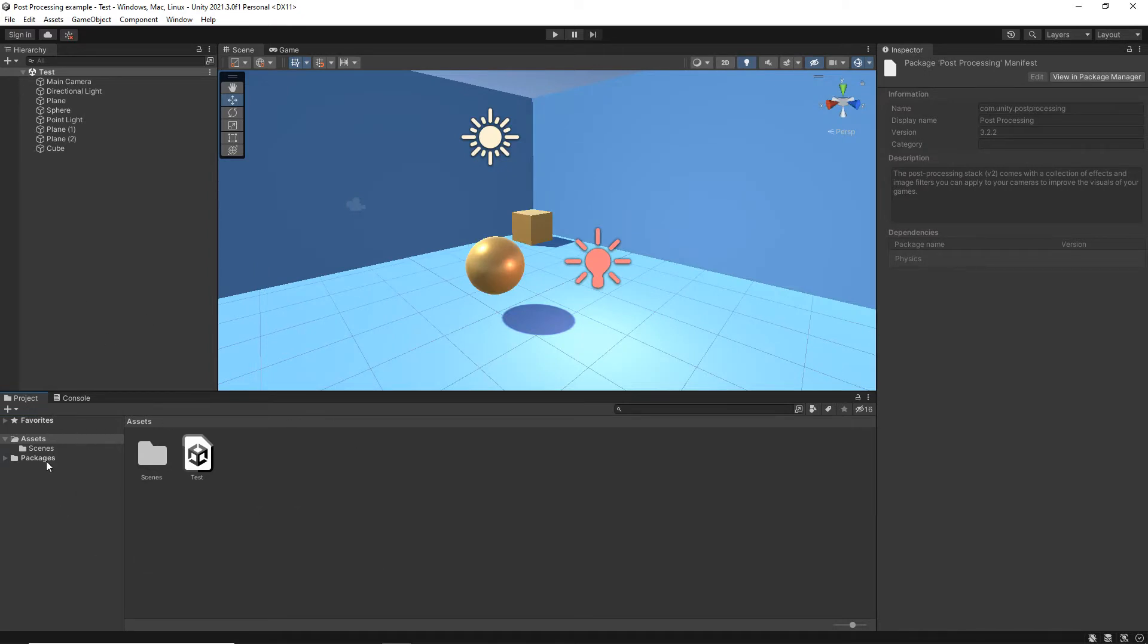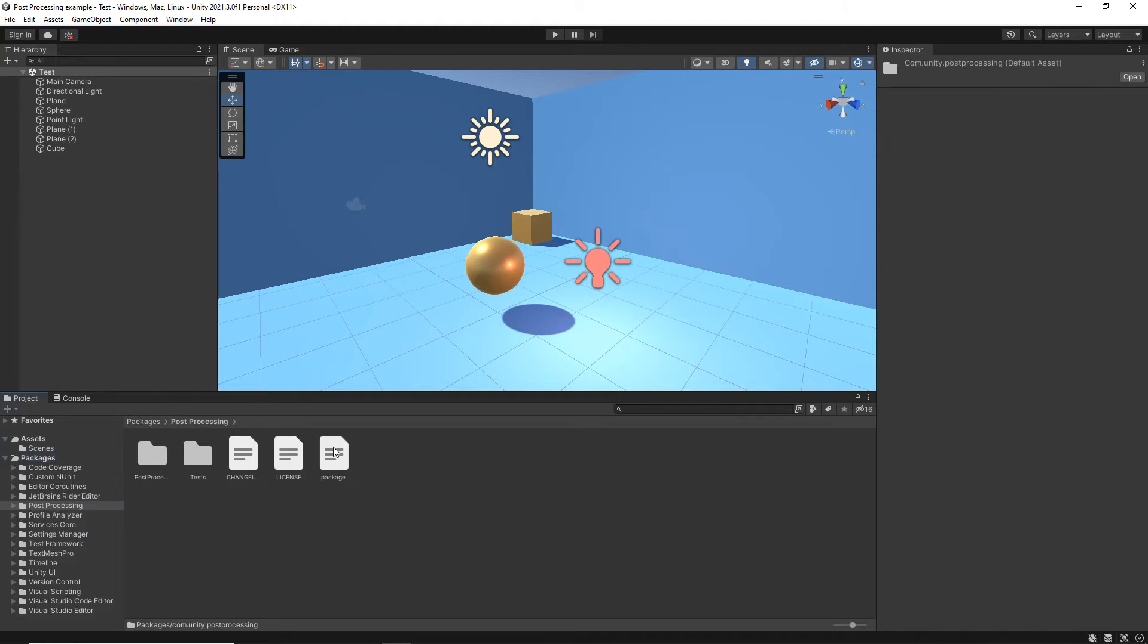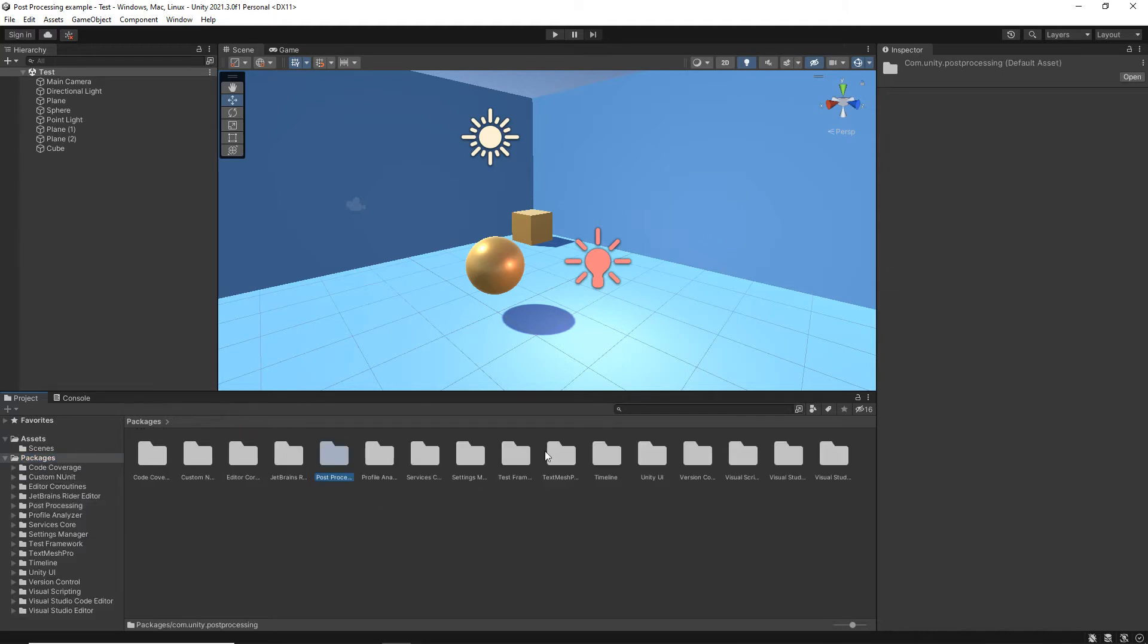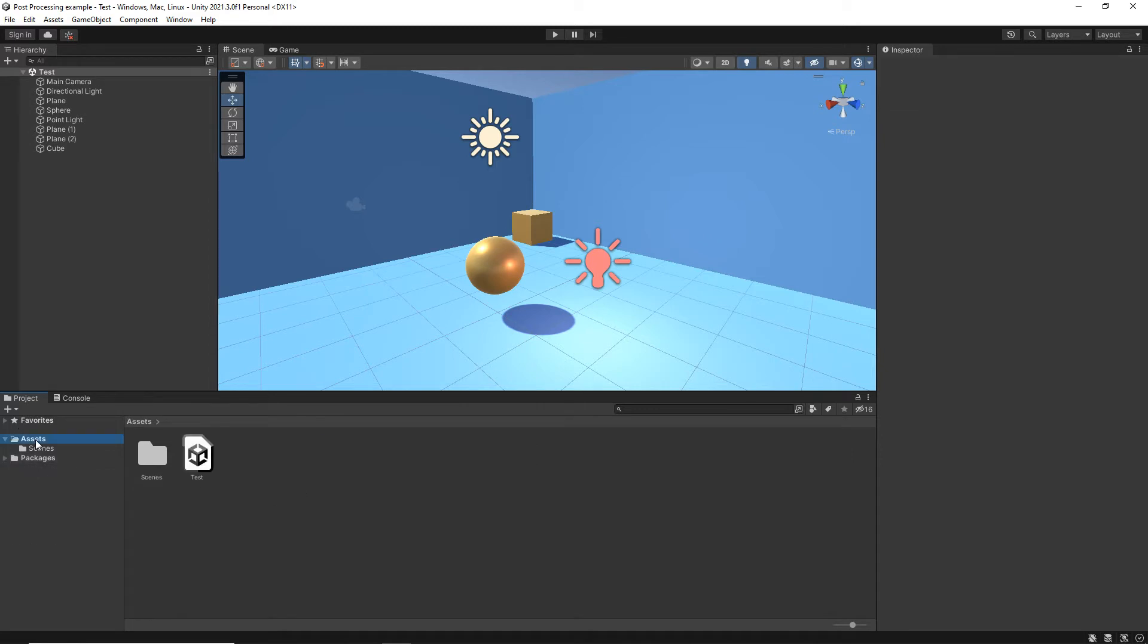You won't see anything change in your Assets window, but if you click in the Packages, you'll now see that you've got post-processing. You don't actually need to go into the Packages folder, so it can stay in the Assets.